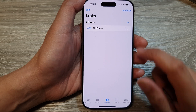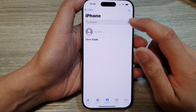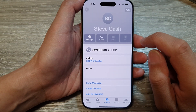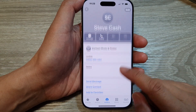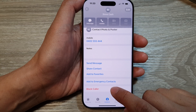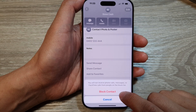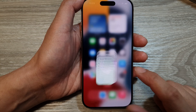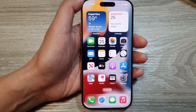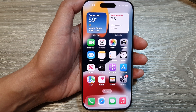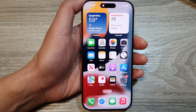Another method is to tap on Contacts, open up a contact from the list, scroll down, and tap on Block Caller, then tap on Block Contact. That's it — thank you for watching this video, please like and subscribe to my channel for more videos.